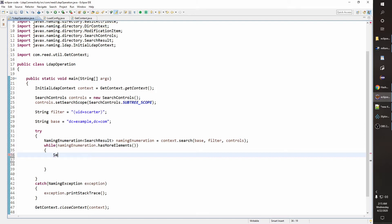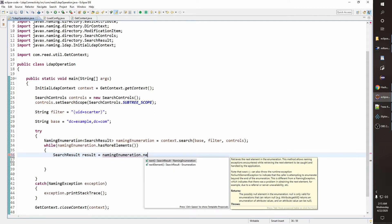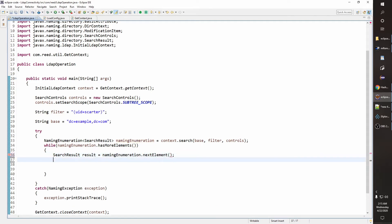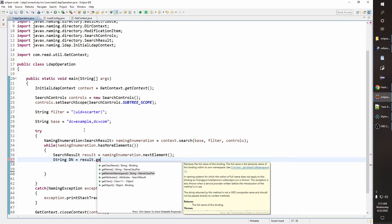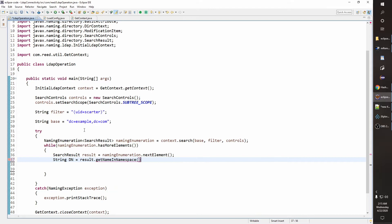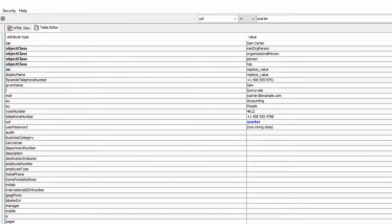Let's get the search result. SearchResult is equal to NamingEnumeration dot nextElement. And what is the DN? A String dn is equal to result dot getName. This will give us the DN.